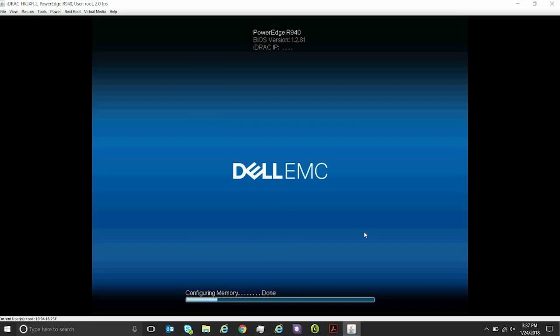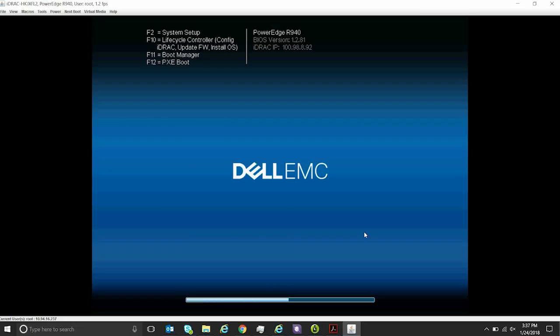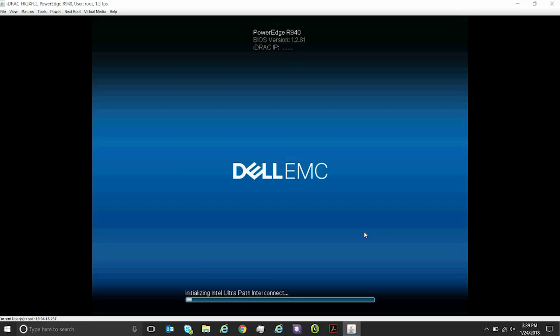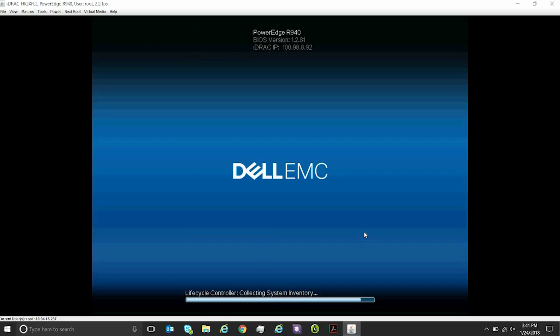The system will restart a few times while the installation is in progress. After the installation is successful, the system restarts.